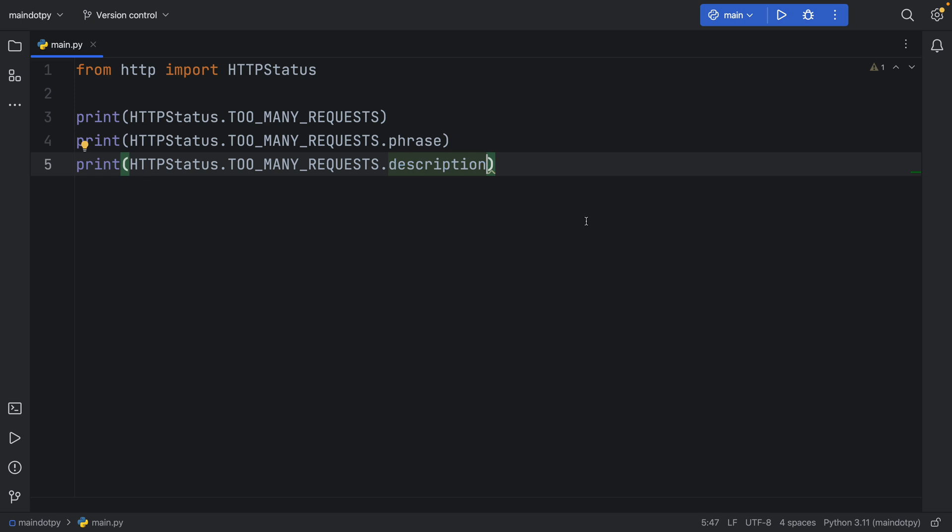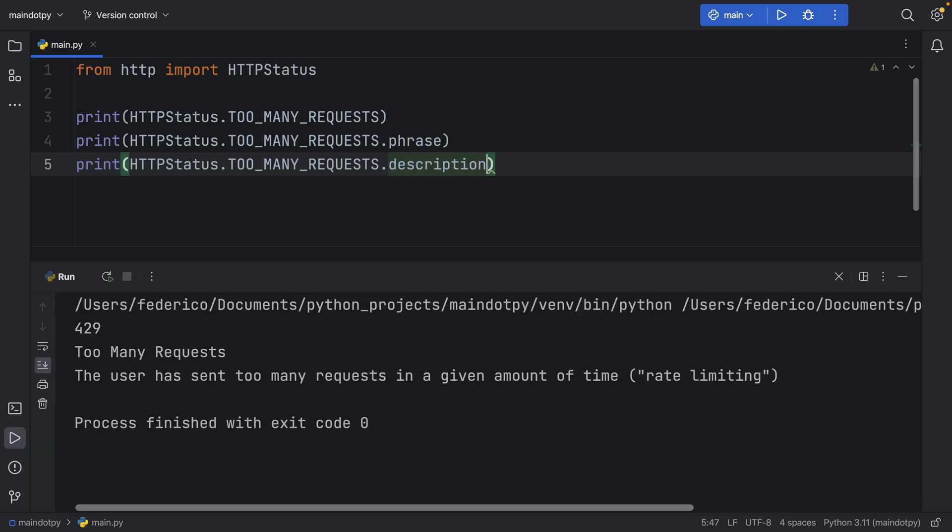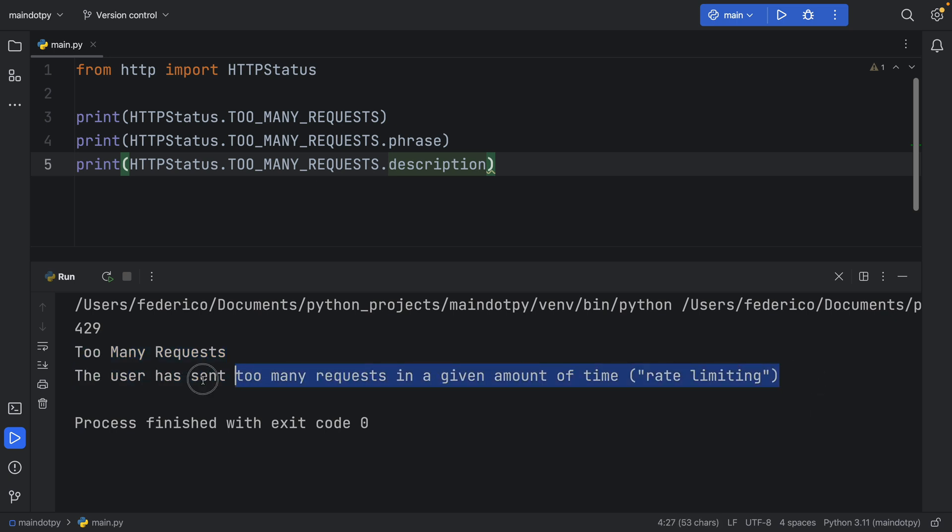In case you want to return something to the user, you'll see that it's going to give us the phrase that says too many requests, and you can also add this message for either debugging or, if you want to be much more specific to the user, you can also show it to them.